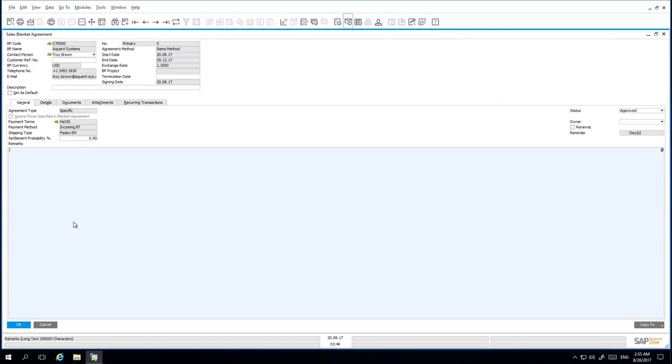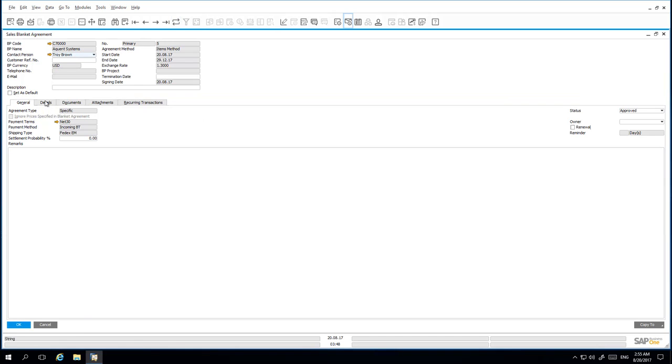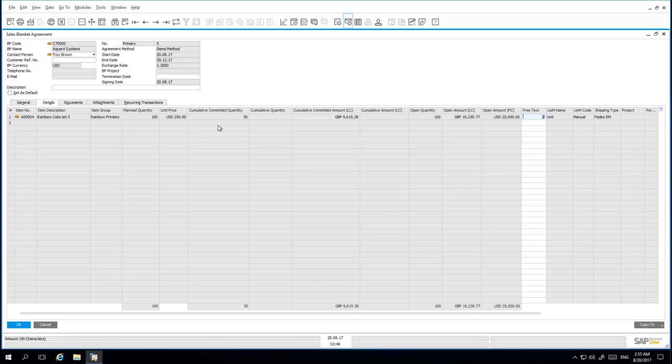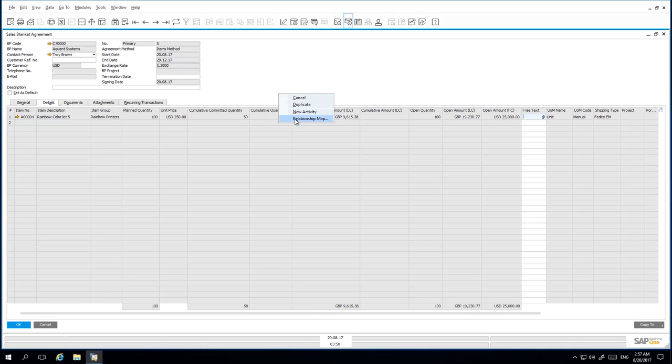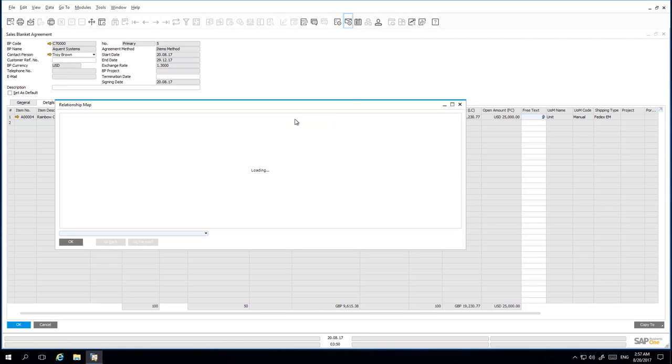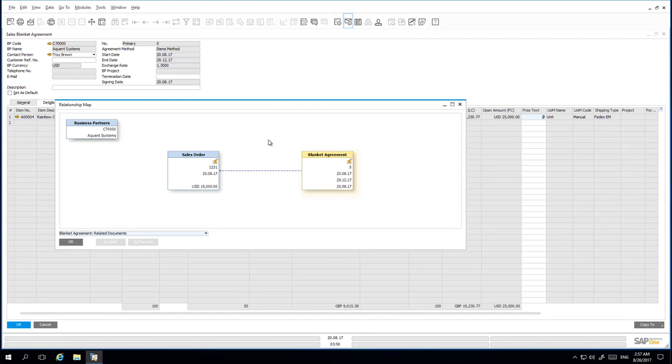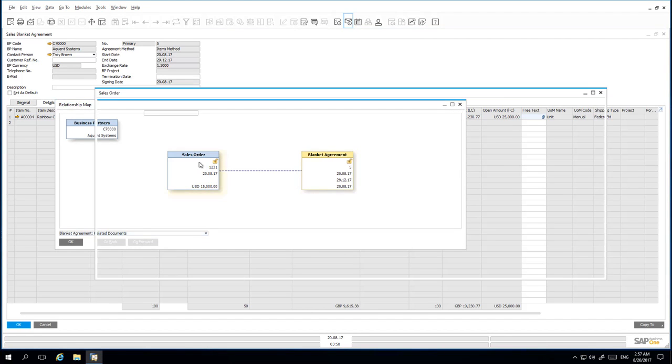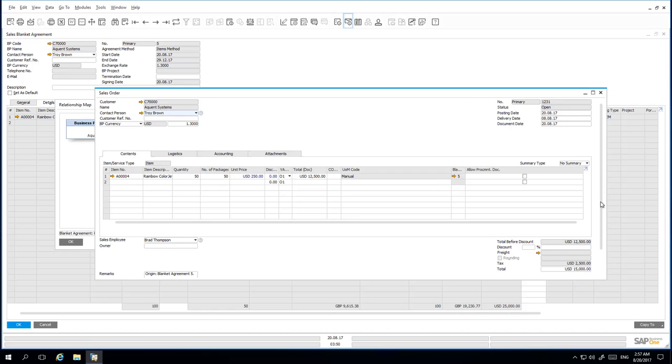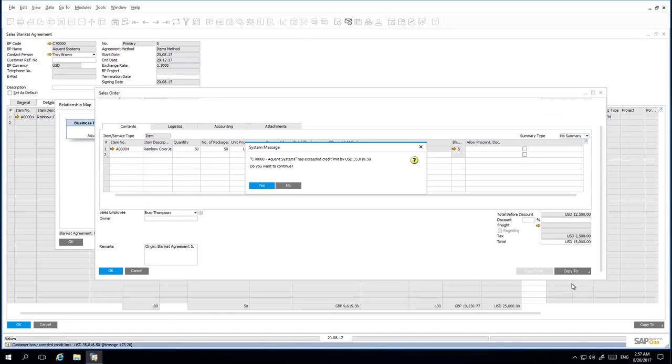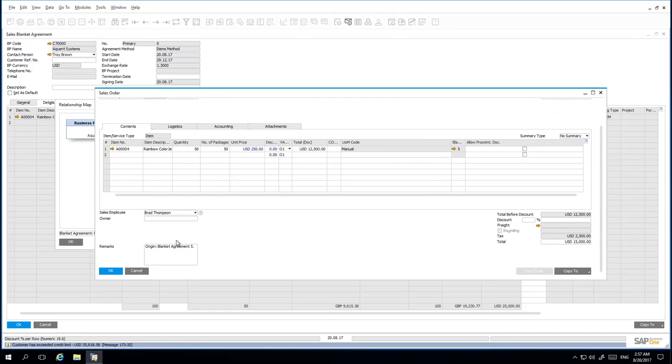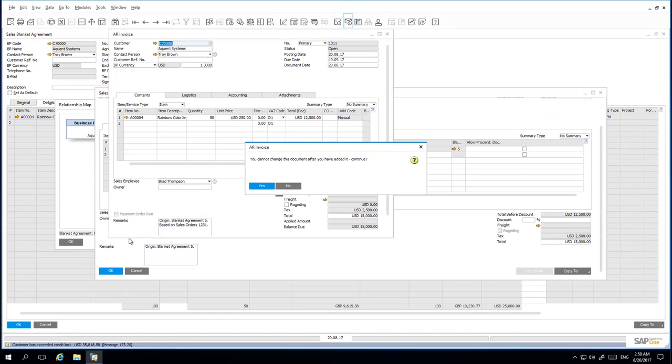We select a delivery date and then we are able to add the Sales Order to the system. Back into my Sales Agreement, if we open up the Details tab, we can now see that with a planned quantity of 100 and with the Sales Order that we have just submitted, the Cumulative Committed Quantity is now 50. If I right-click and I open up the Relationship Map and I drill down on the Sales Order that we have just created, and I copy this Sales Order to an Invoice and add that Invoice to the system.